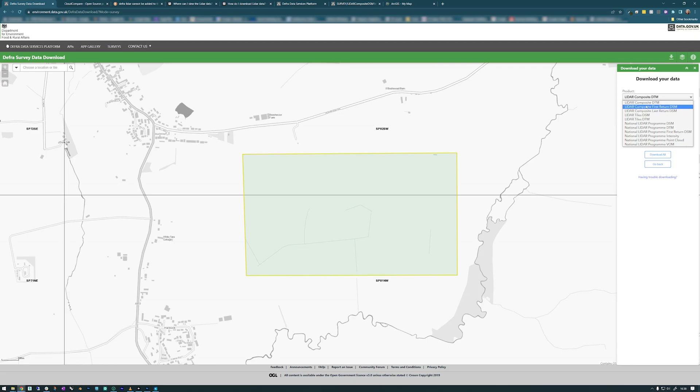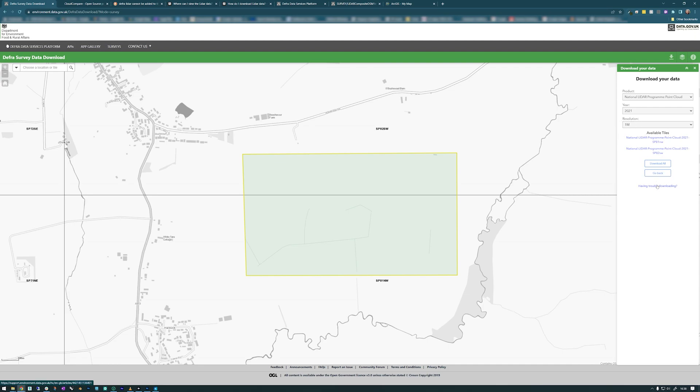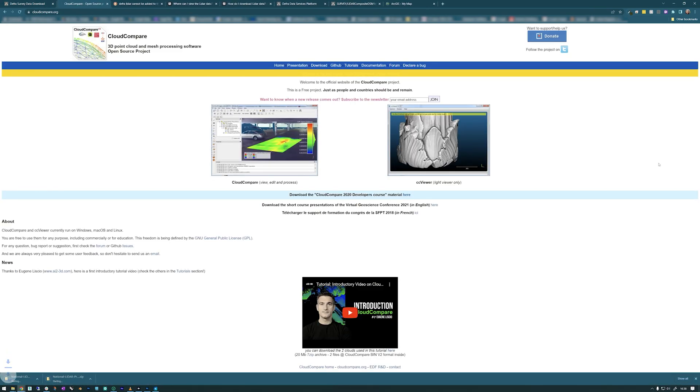We can choose what we want. I'm still learning what all of these different things are, but what we really need is the point cloud, so I'm going to select that. You can choose the year, obviously choose the latest one that's available. Resolution, it's only got one meter available anyway. Let's download all.